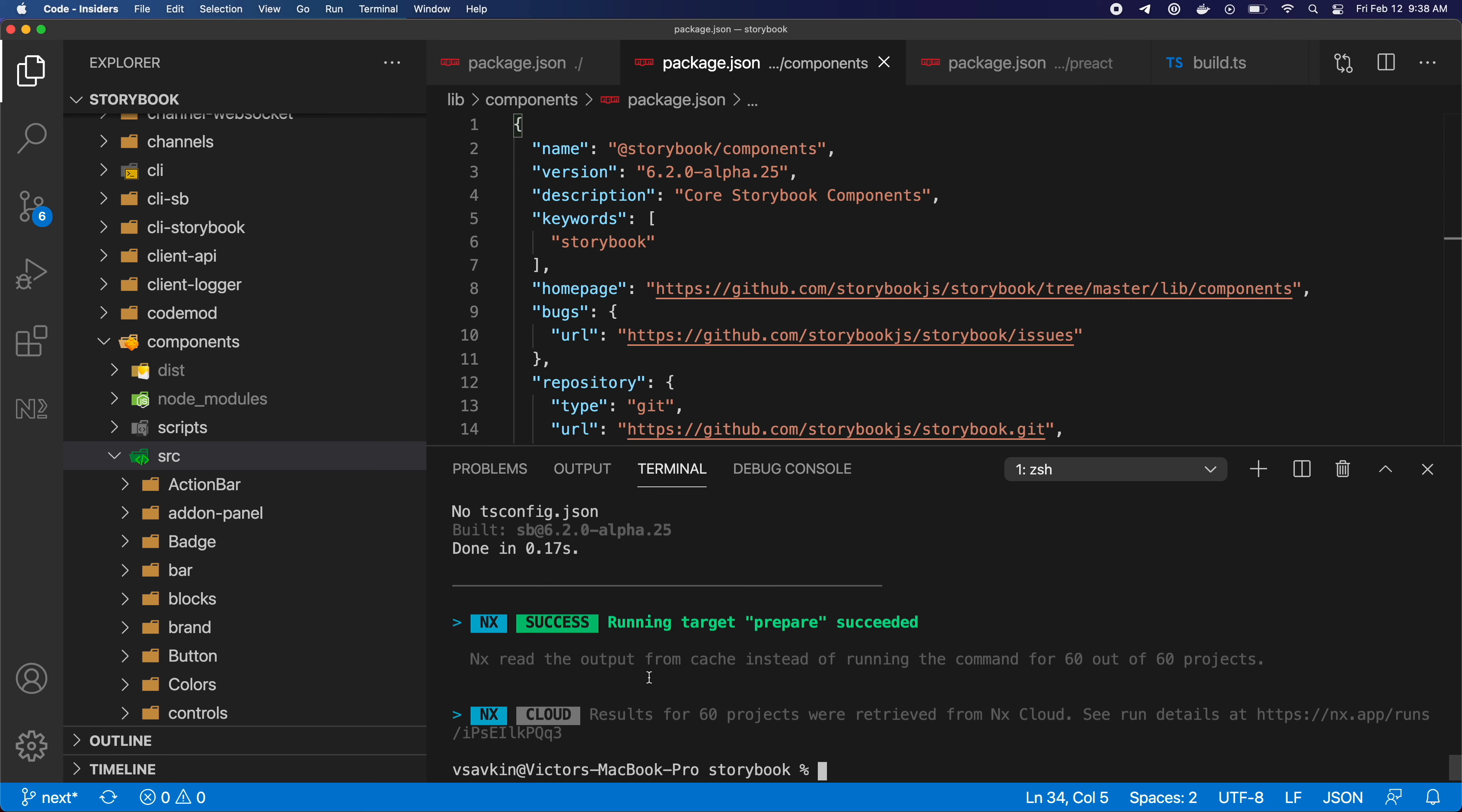This means that every developer who pulls the main branch in the morning will always get an instant run. It also means that different CI engines will share this cache, and as a result you'll get much faster CI. Lots of nice things follow from this.